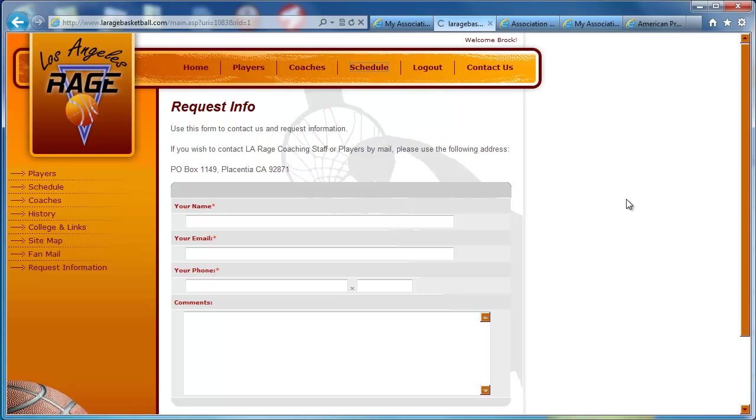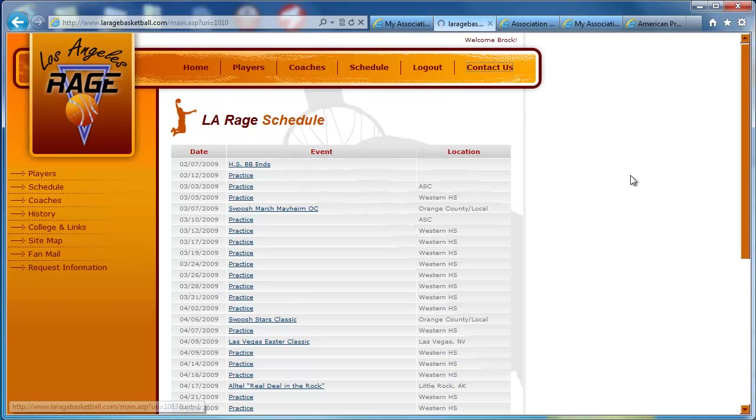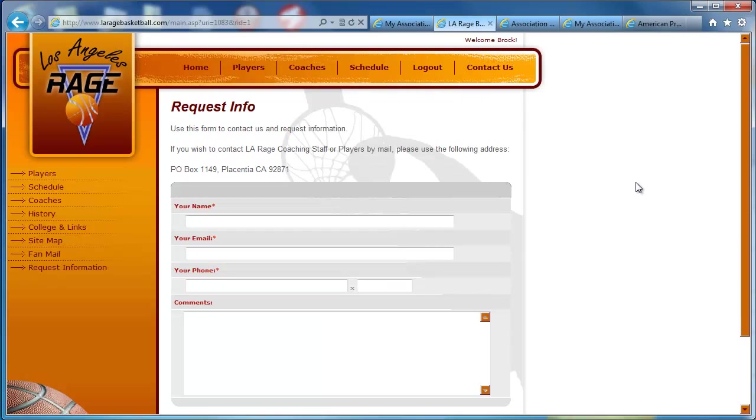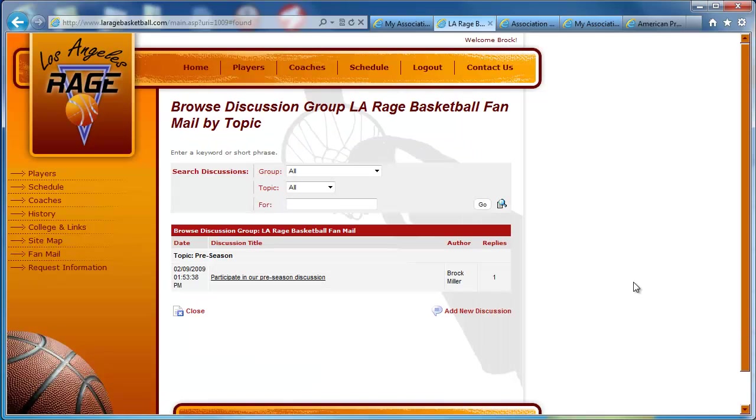We've got an attractive schedule of events. We've got a very attractive contact us form. And we've enabled the discussion forums, which we call fan mail here, and we formatted this for the website as well.